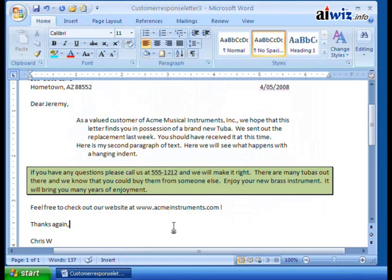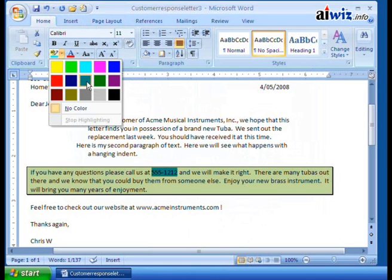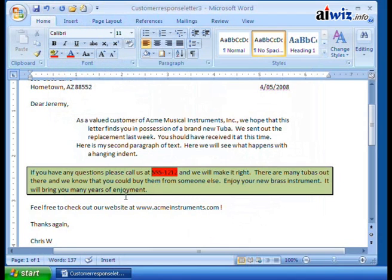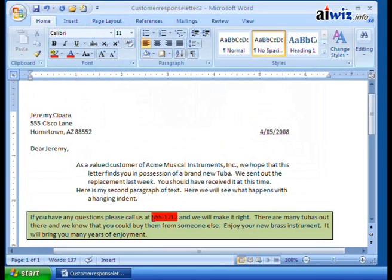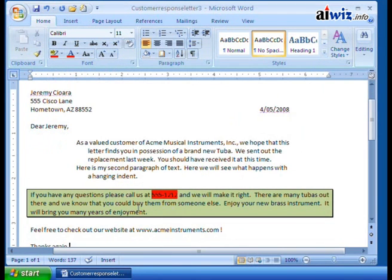And if I want, I can even highlight the text within this. Remember, we did this — I can come over here to my highlighter and add that red right there. If Jeremy doesn't know where the telephone number to call is, he's not looking. Because now we've gone in and highlighted and changed the formatting of these paragraphs to really draw attention to what it is that we're trying to point out.